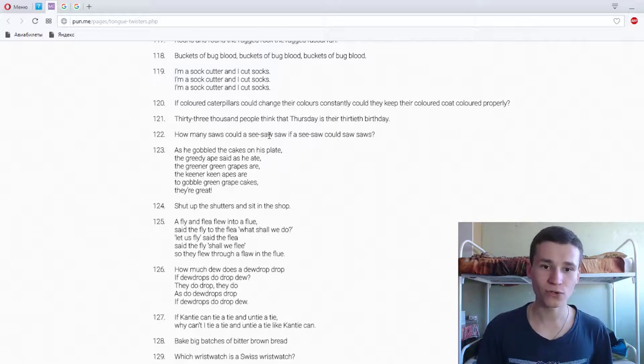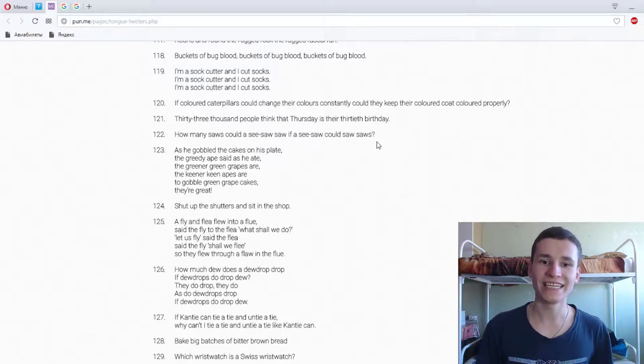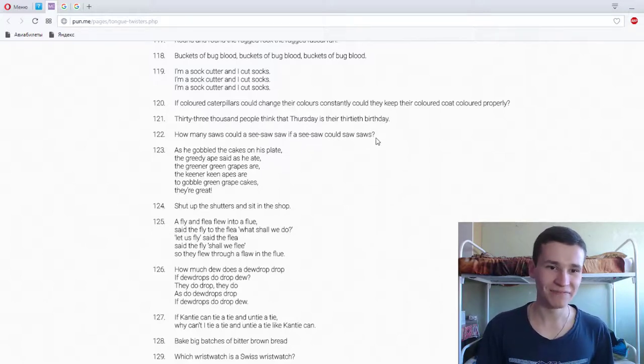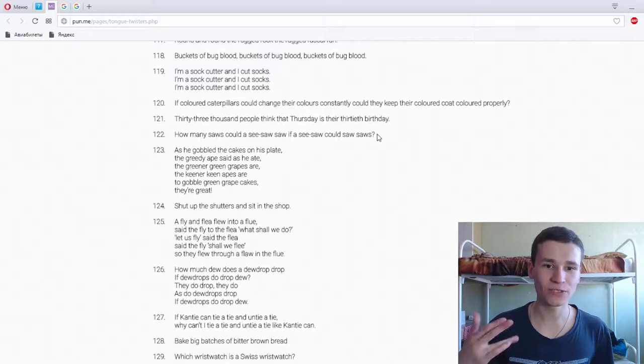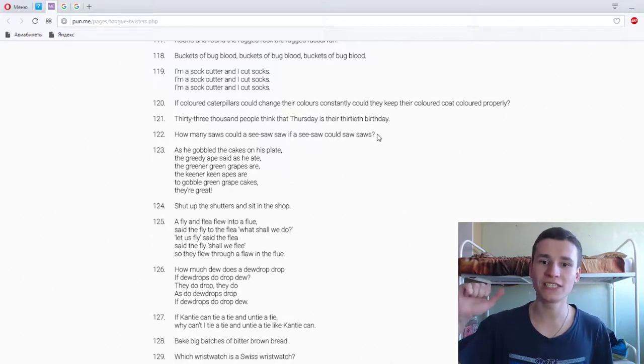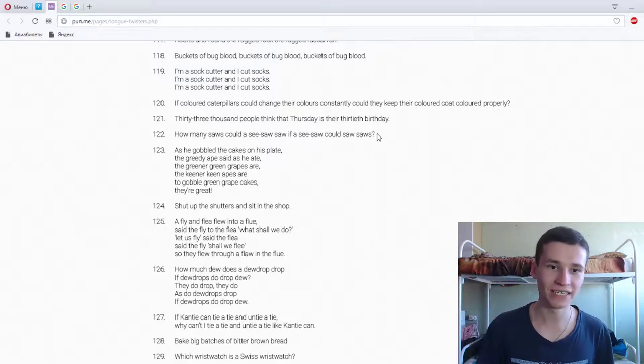How many souls could I see so-so? Oh my god! How many souls could I see so-so if I see so-could so-so's?